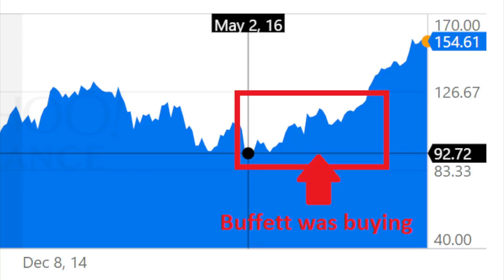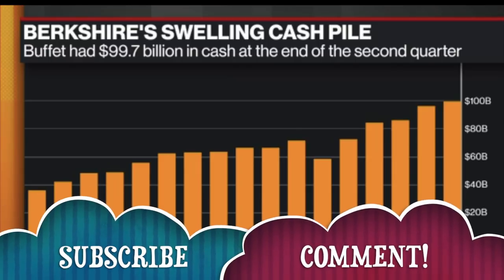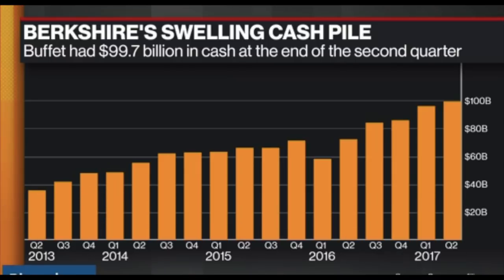Similarly, Buffett has been buying Apple in the last few years and continues to buy it because he thinks it's still cheap and he has a lot of money. However, he now has more than 100 billion dollars in cash and is waiting for new, better opportunities to buy whole companies on the cheap.